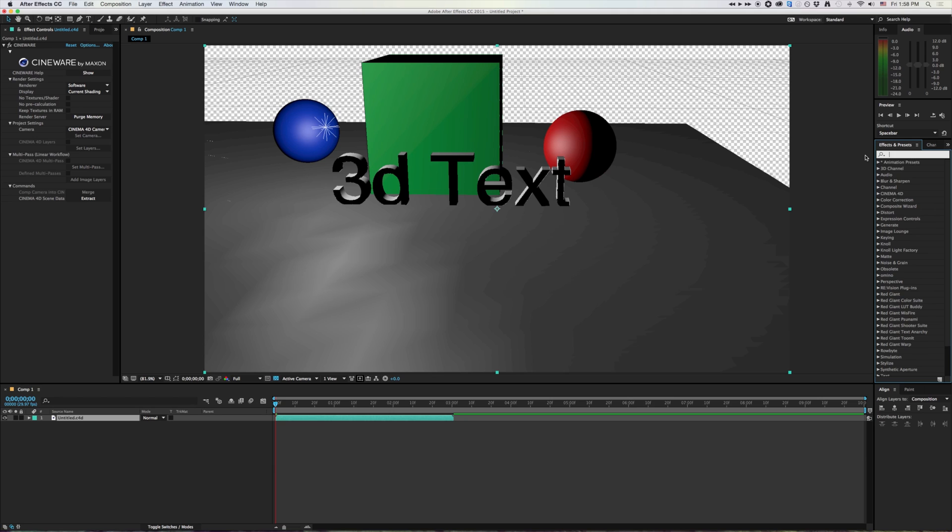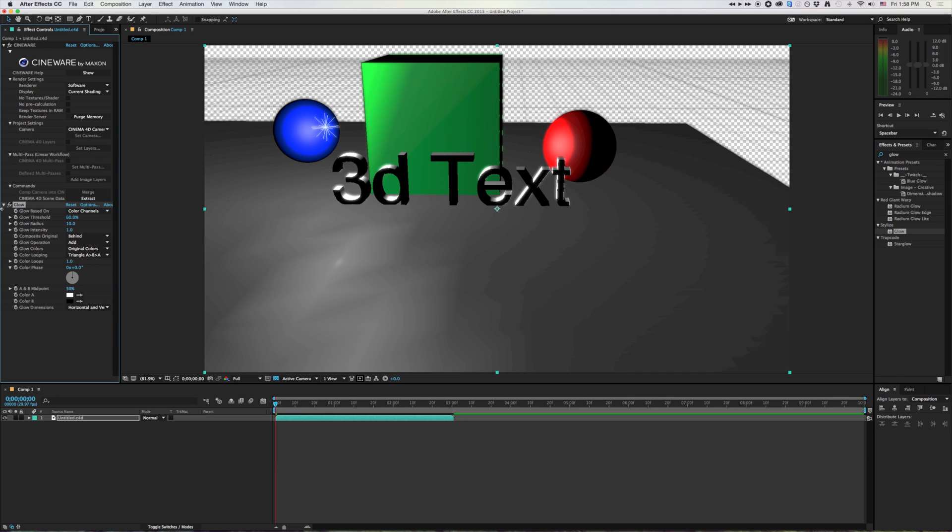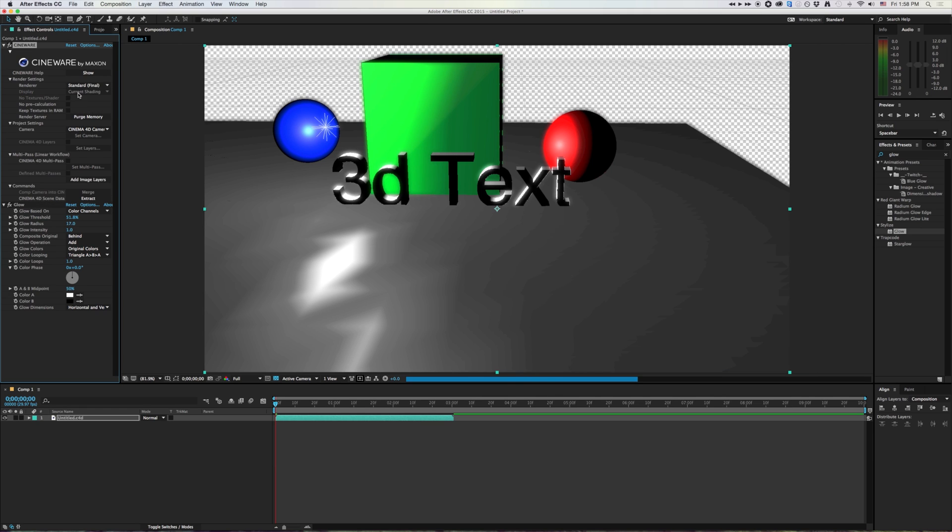And now that it's in After Effects, I can do lots of other things to it too. We can add a little bit of a glow to everything. And I can very quickly and very easily start working with Cinema 4D.